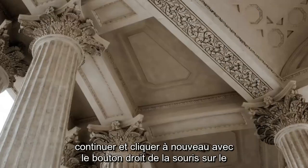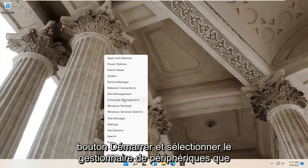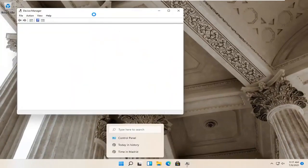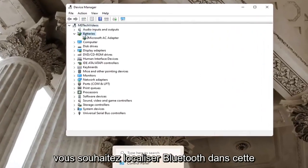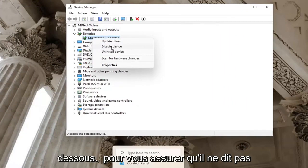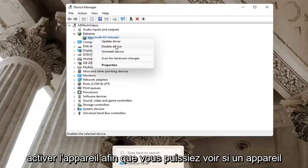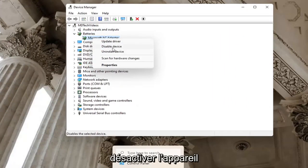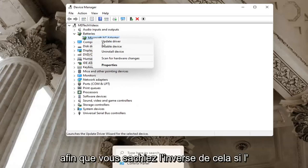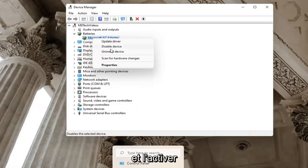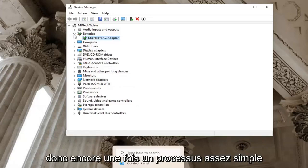If you're still having a problem, you can go ahead and right-click on the Start button again and select Device Manager. You want to locate Bluetooth in this list and then right-click on the Bluetooth device listed under there. You want to make sure it doesn't say Enable Device — if a device is turned on, there will be an option to disable the device. If a device is disabled, you want to go ahead and enable it. Pretty straightforward process on that.